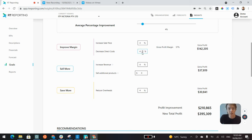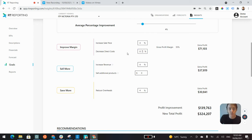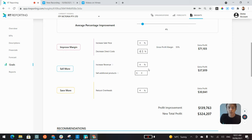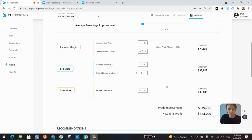You can go in here and tweak any of these profitability drivers. So reducing the direct costs, let's say we can't improve that, we leave that as zero and you'll see the live update of the improvement adjustment. It's a great way for your clients to see the upside of making improvements to their business and a few percentage improvements are achievable.